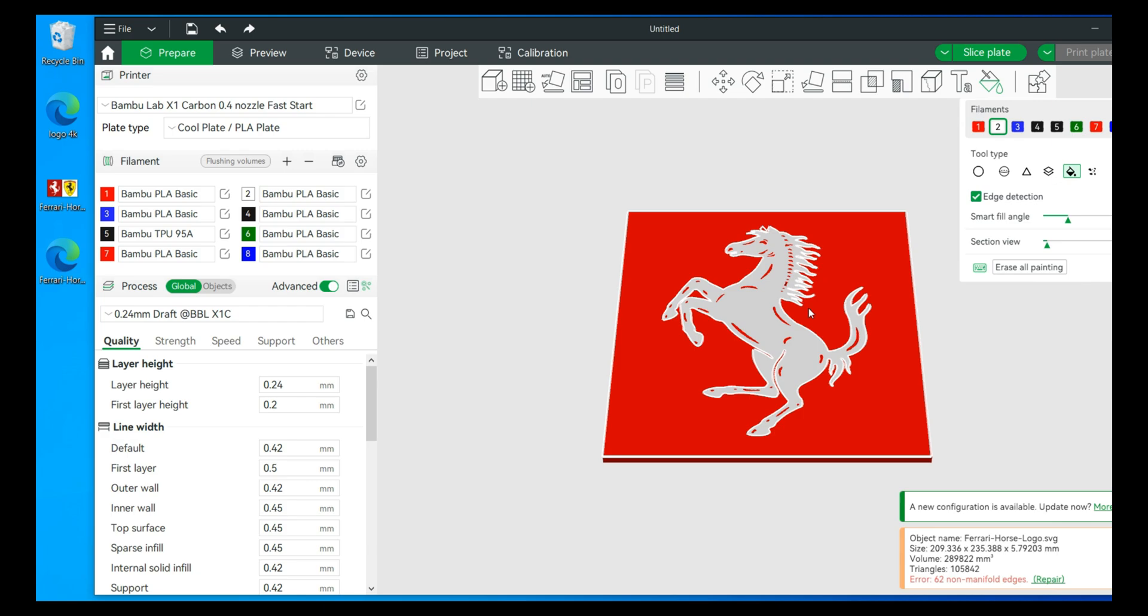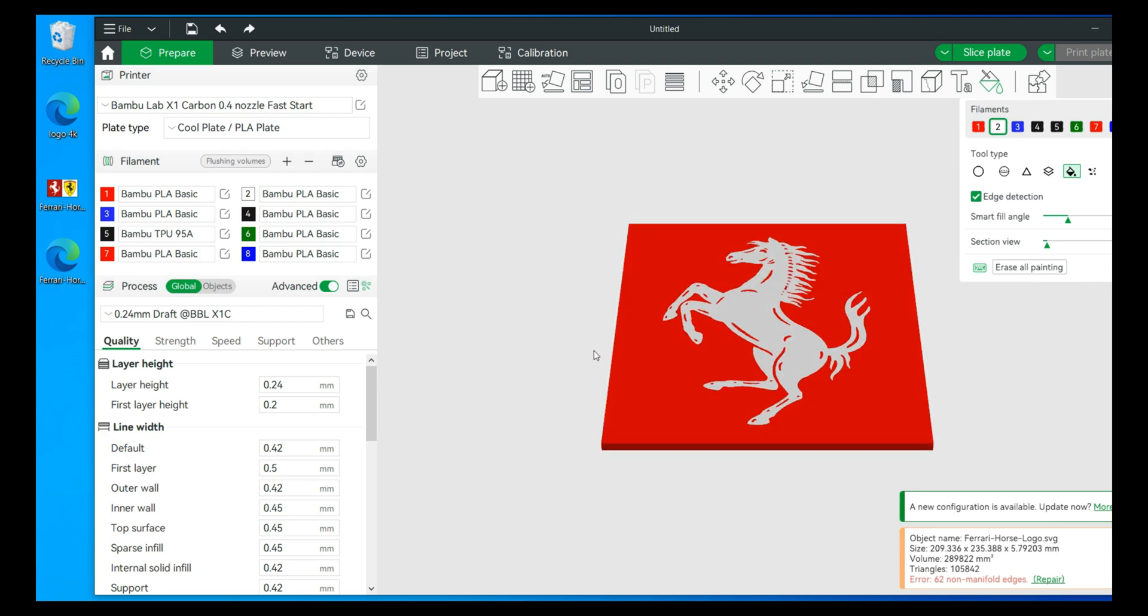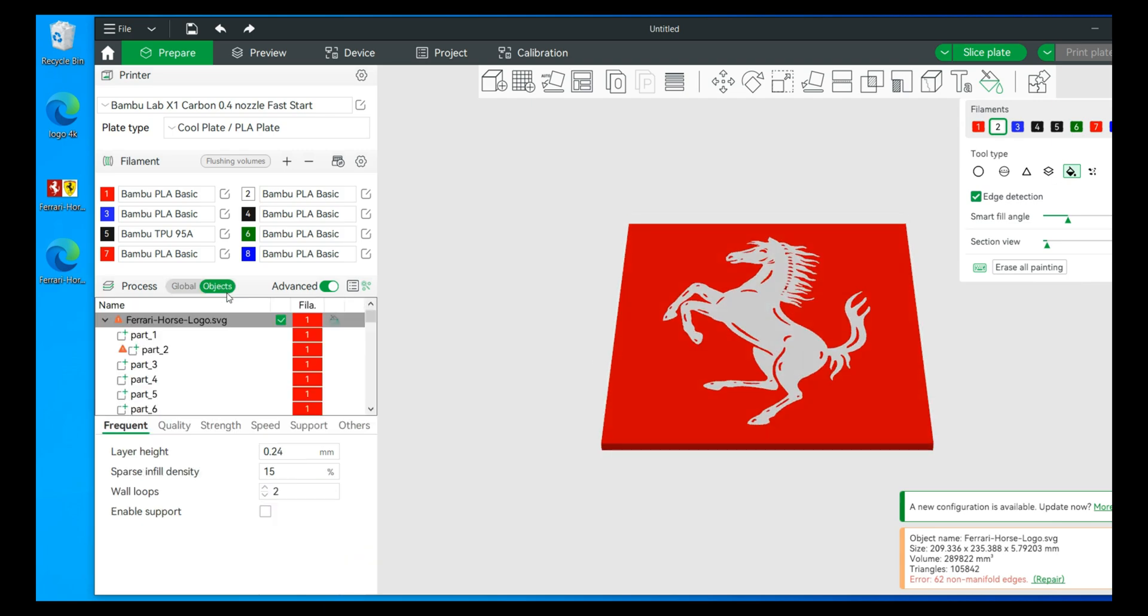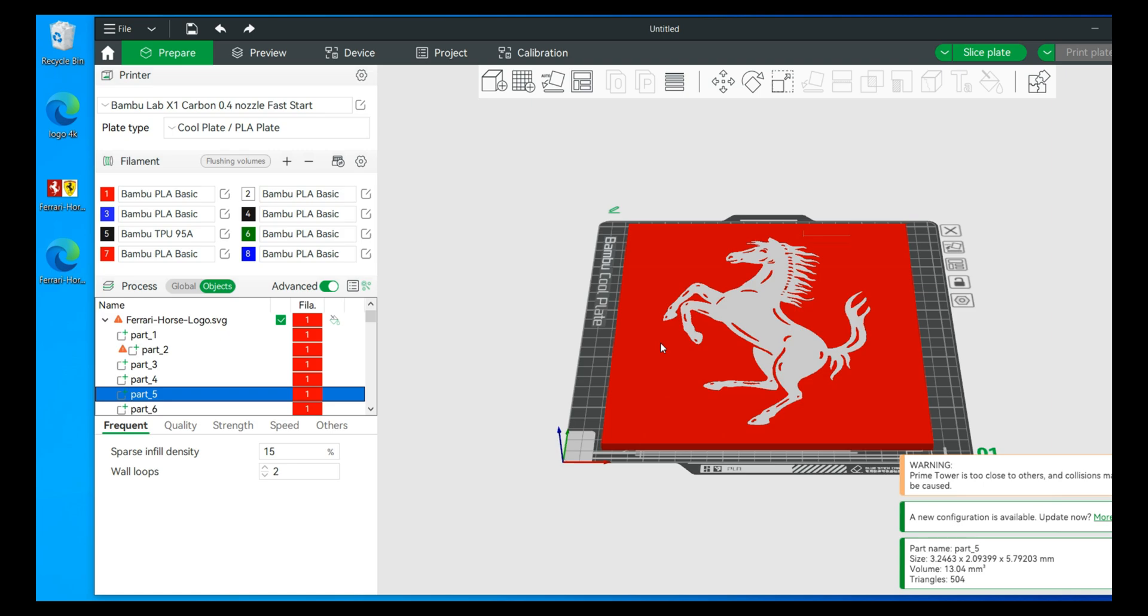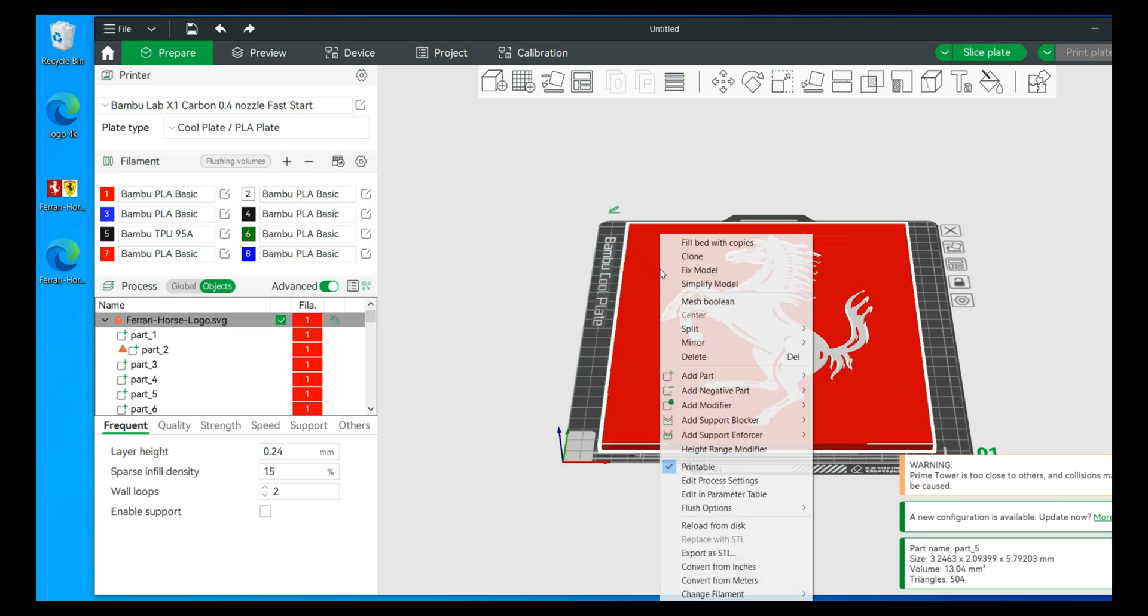All right, so we're going to do a few things. When you're in objects process and you look over to the left, each of these parts corresponds to a part of the model. We're going to do something really easy where we can actually have the horse portion raised and the rest lowered. So I'll show you how to do that through some simple steps. We're just going to right click on this, we will then split this into objects.